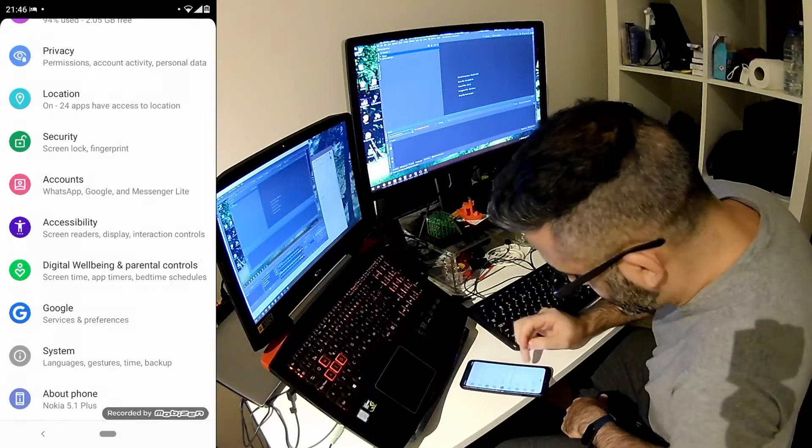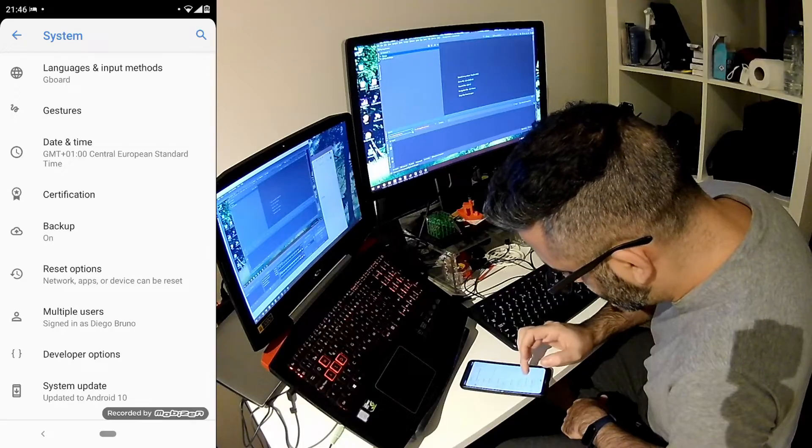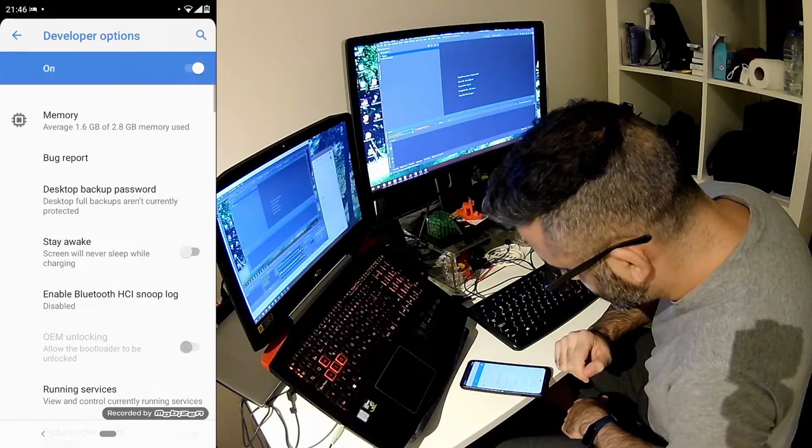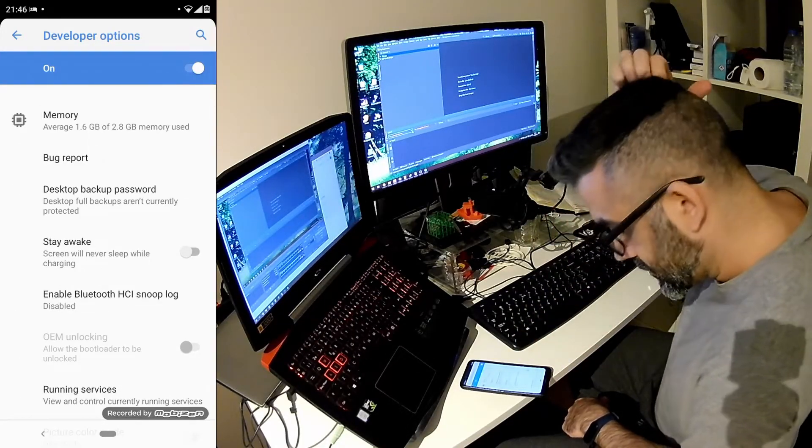So now, I'll go back again to system, advanced, and now we see this new option, developer options that wasn't there before. Now it's on.